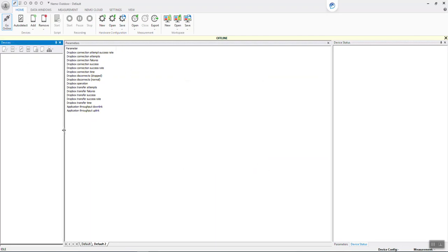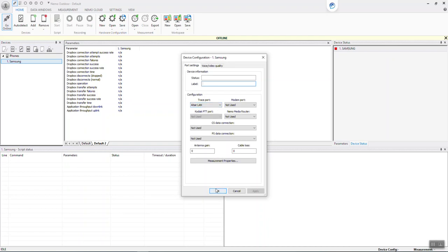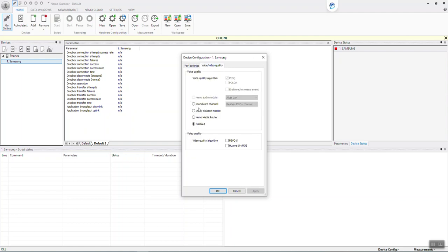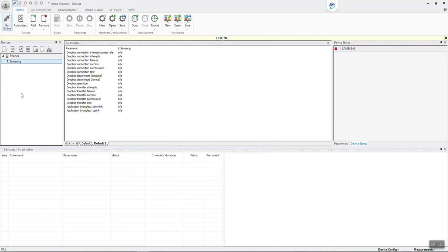Currently there are no handsets or devices added in my laptop. Let me try to add an offline device. Click on Choose Handler, then click Next. If a device is added, there will be a trace port and modem port listed. Always use Nemo Outdoor in automatic mode. If any devices are connected to the laptop, those ports will appear here. You can also add voice quality and video quality options like Nemo Media Router, PESQ, Polqa, or PVQS for video quality. Click OK — there is no error with the offline device either.